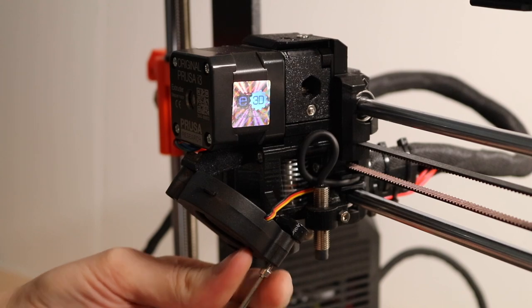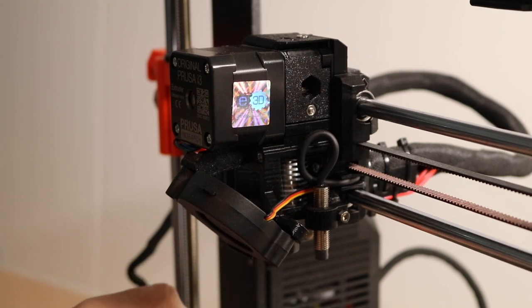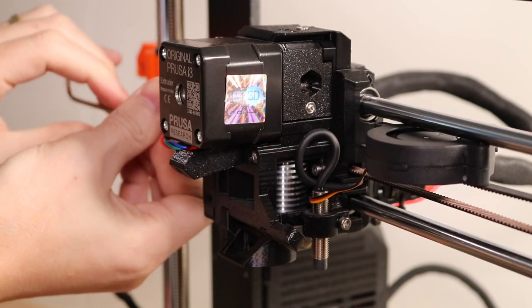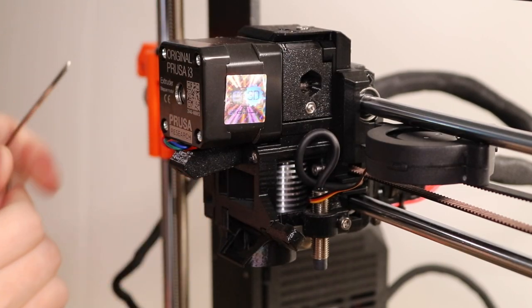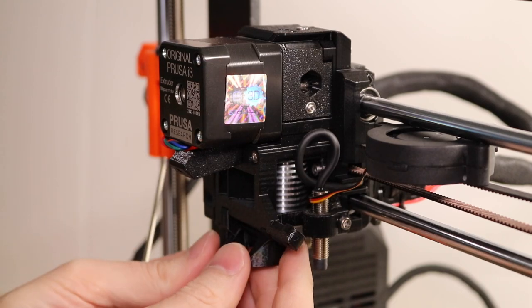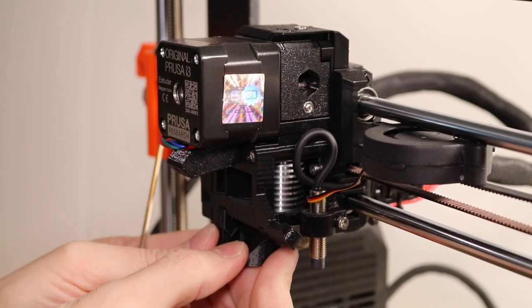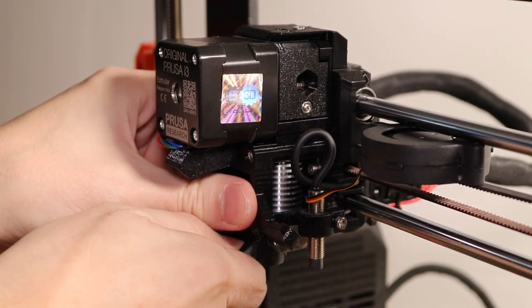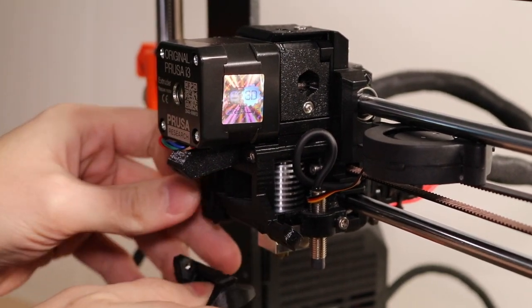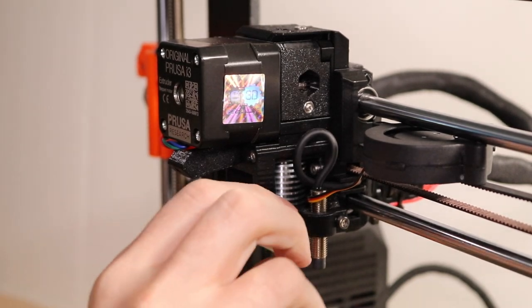From a hardware perspective, installing the Revo on your Prusa is very similar to the current process of changing nozzles or replacing the hotend. In order to install the Revo, you first have to remove the existing hotend.